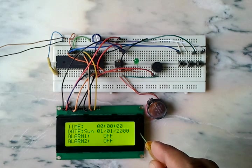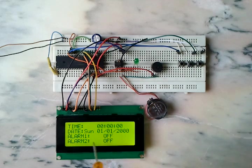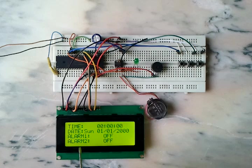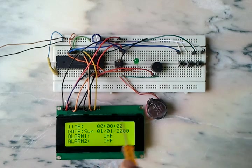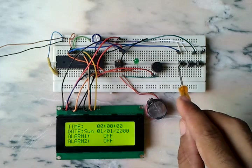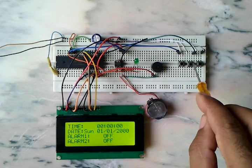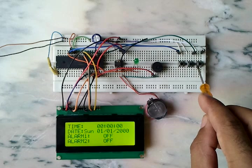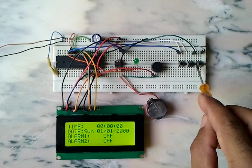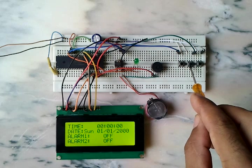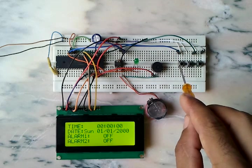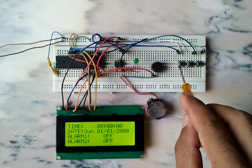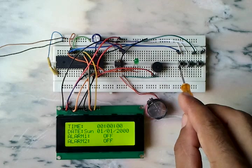As we can see here, we have three push buttons. This button here sets the date and calendar, this one increments the selected parameter, and the last one is used to set the alarms.